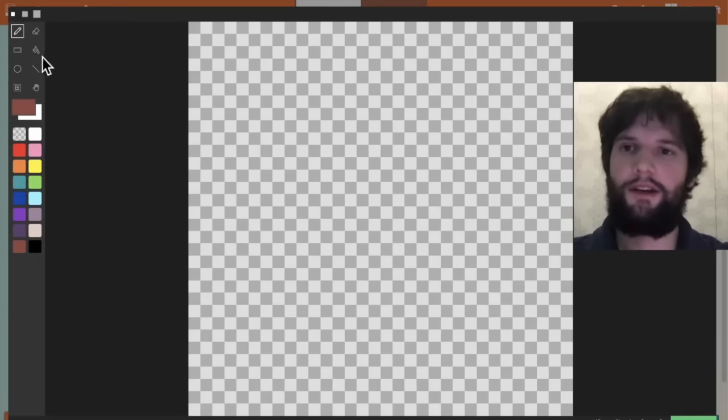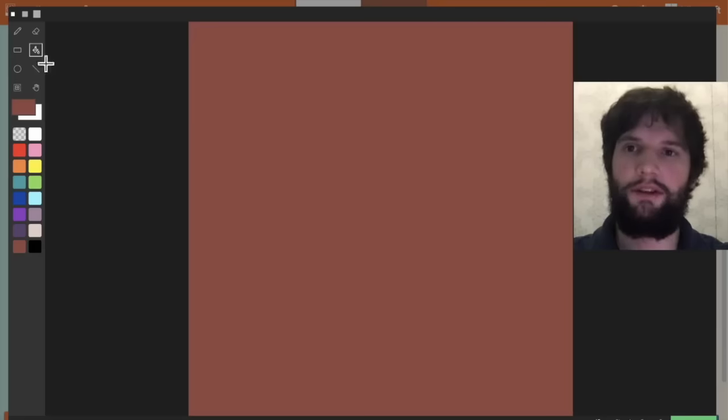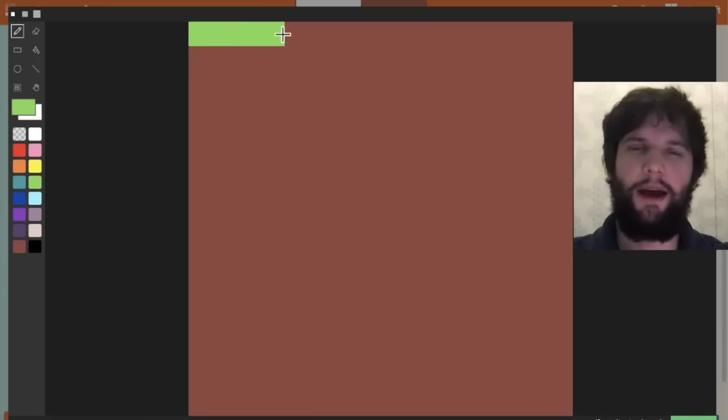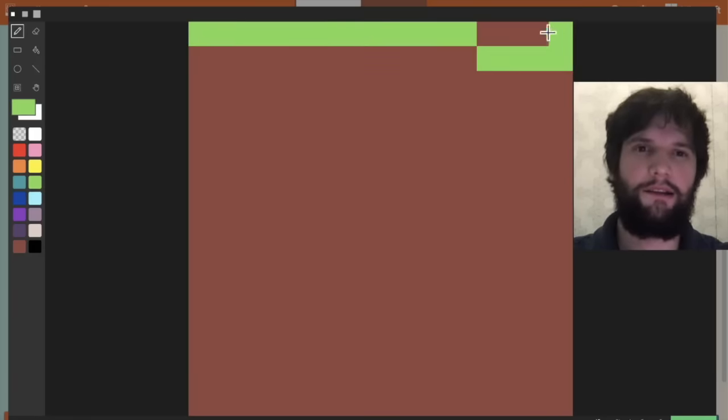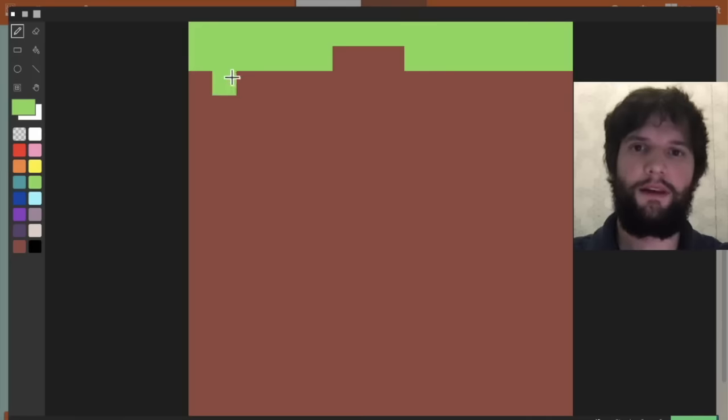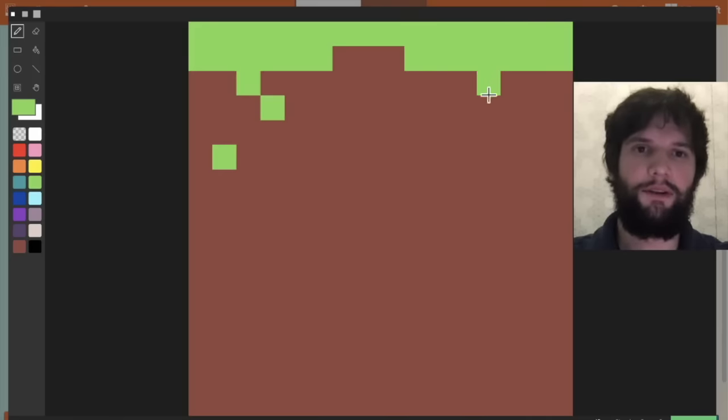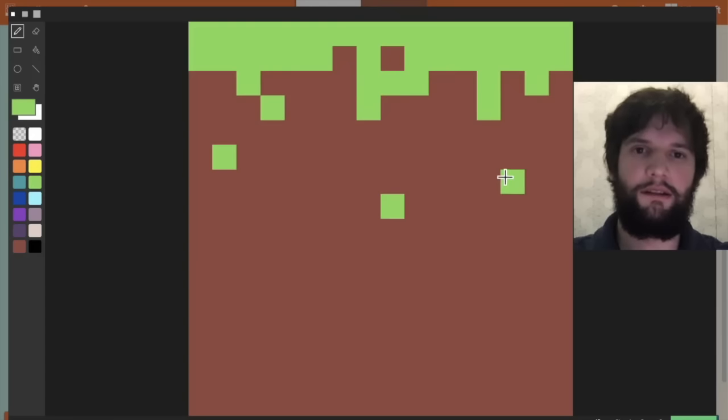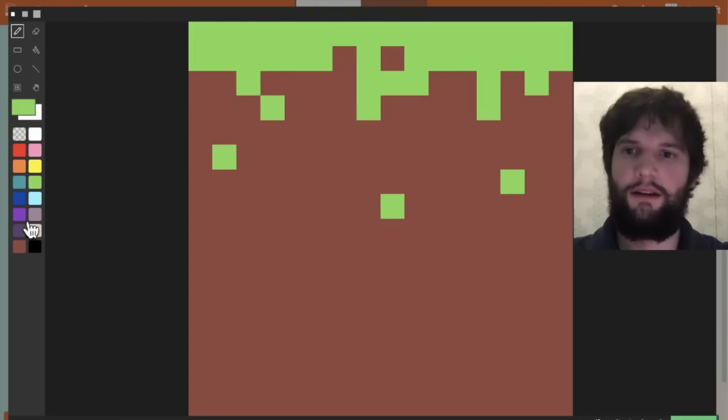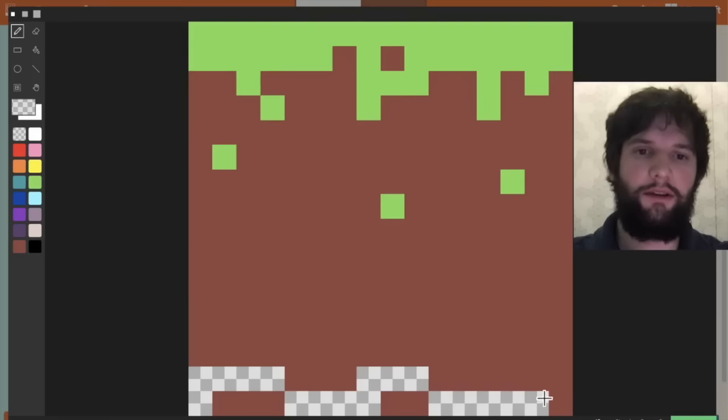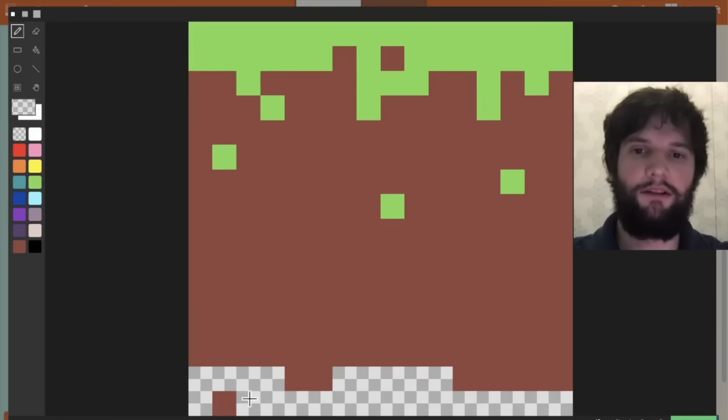First I'm going to take a brown color and fill in the tile. Then I'm going to add some grass at the top here, and add a little bit of grass hanging down. Give it some natural edges.